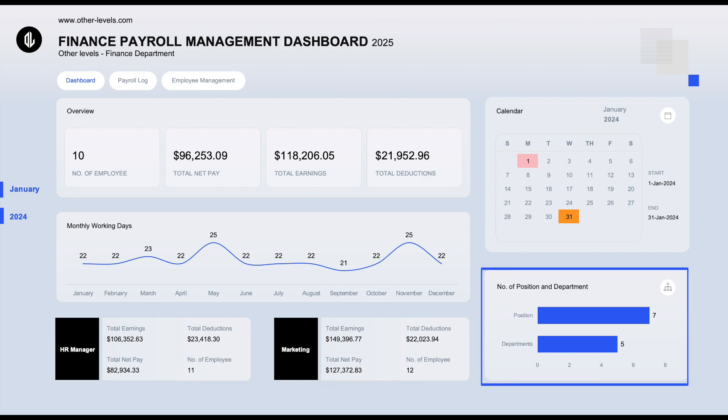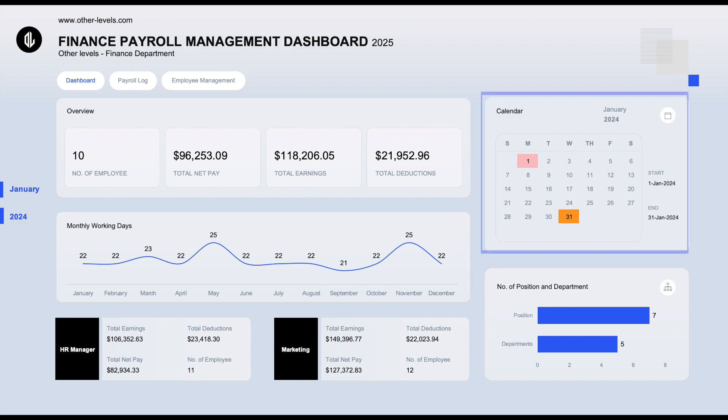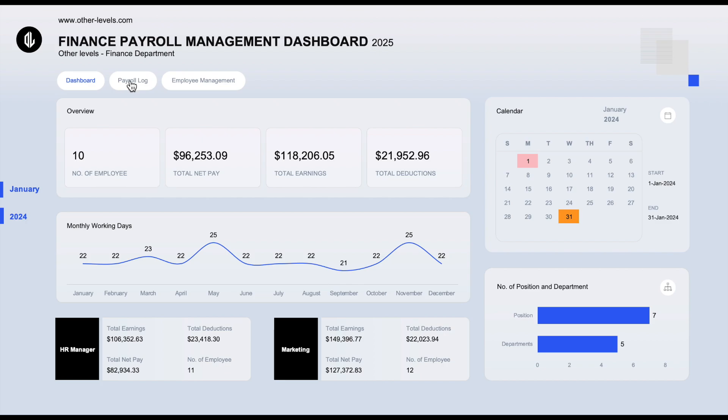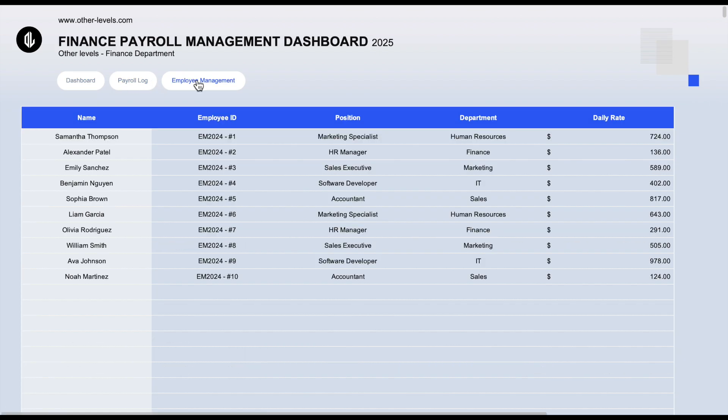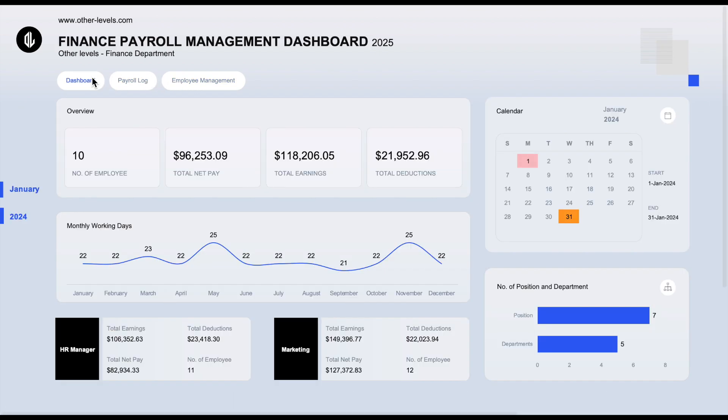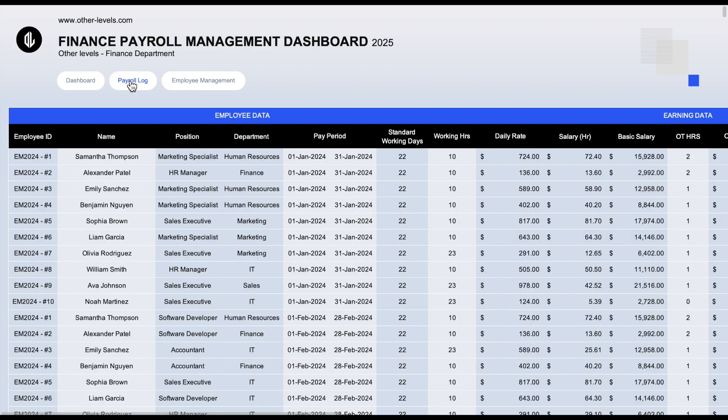There's a bar chart showing the count of positions and departments, a line chart for monthly working days, and even a dynamic calendar displaying the start and end dates for the selected period. Plus, we've added navigation buttons that let you easily move between the dashboard and the data table sheets with a single click.